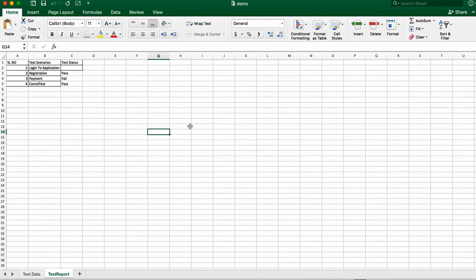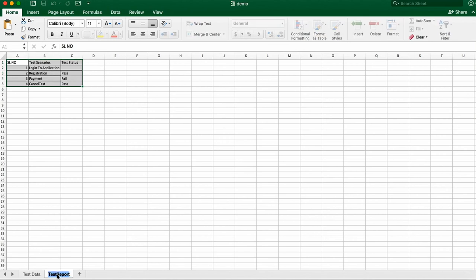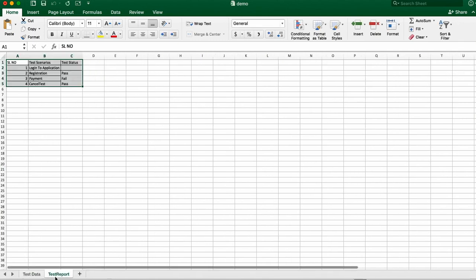So you have the Excel sheet and you want to read the entire data of your Excel sheet — all this data you want to read. This comes under test report, which is the second sheet of your workbook. Remember, this is the second sheet and this is the first sheet. They start from zero, so this is the zero index and this is the first index.